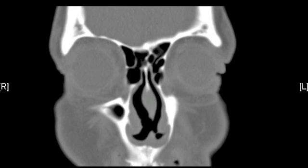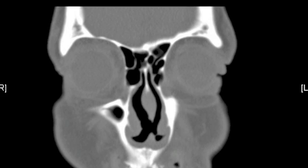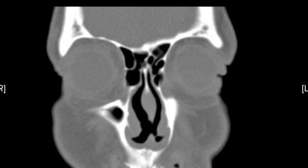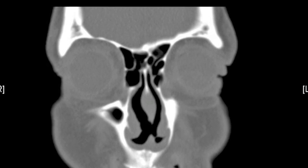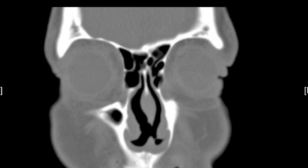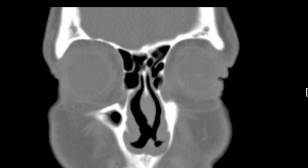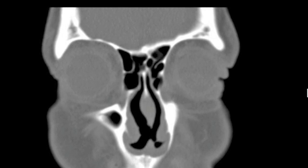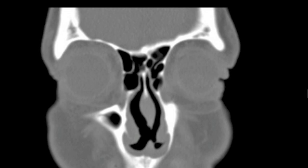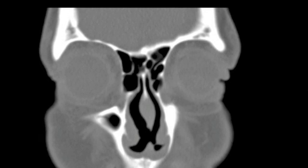This coronal CAT scan image clearly depicts the septal perforation. We are limited to closing a perforation which is really no larger than 2.5, perhaps 3 cm, in its longest dimension.